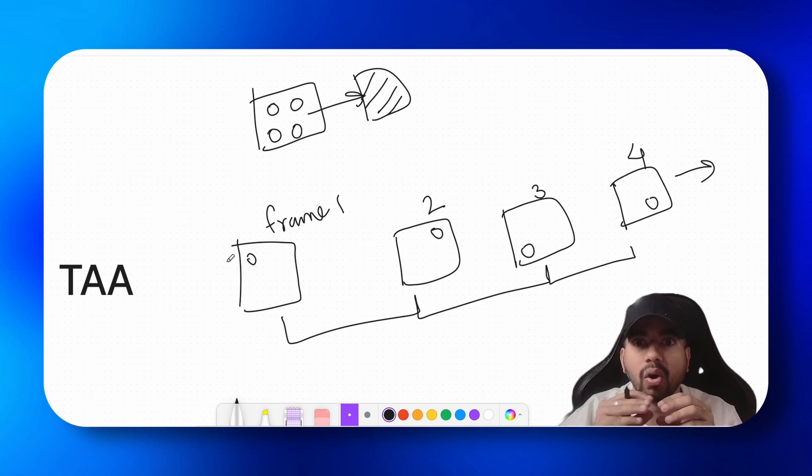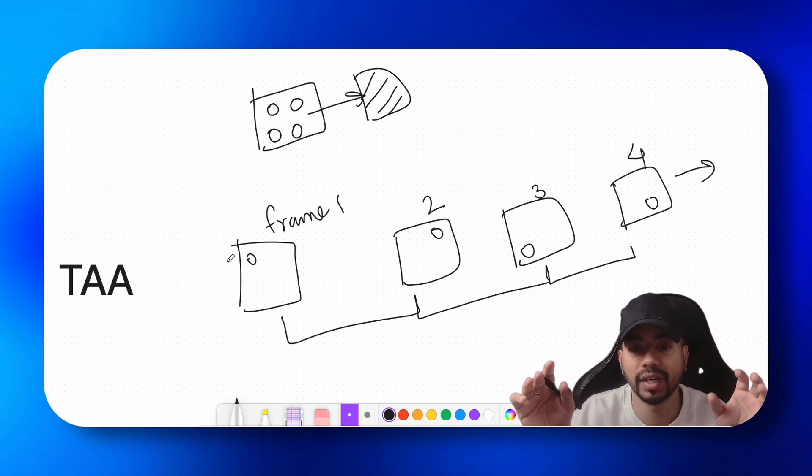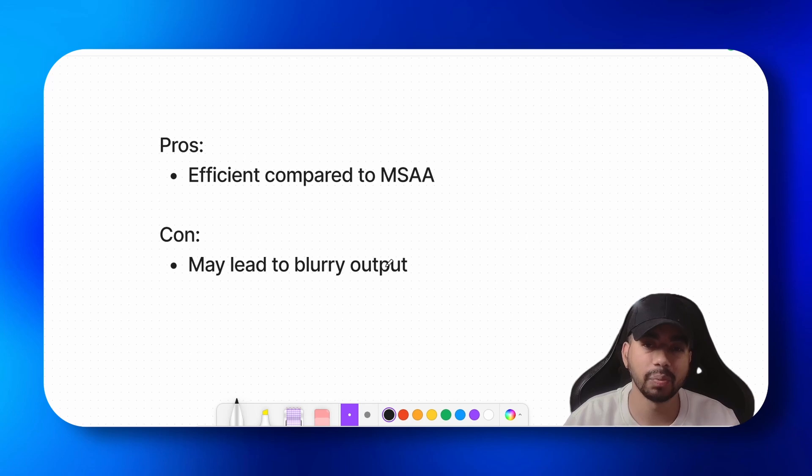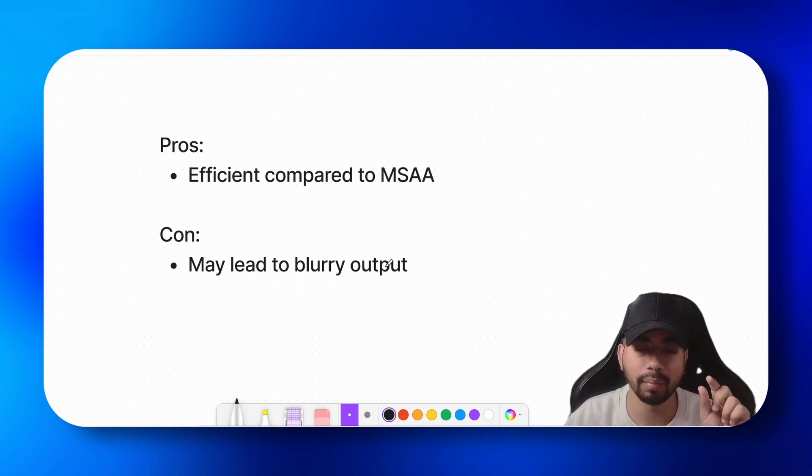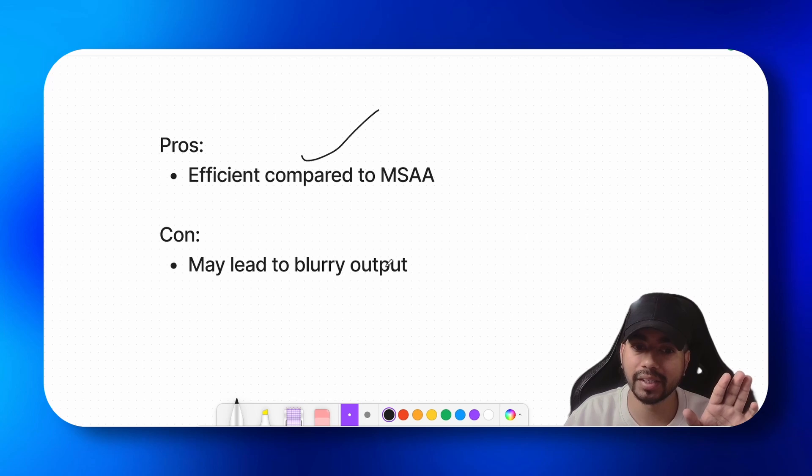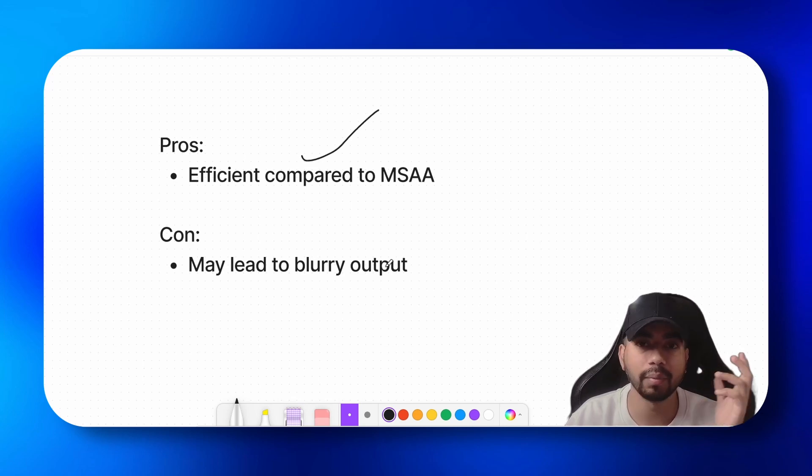But you sample them over a few frames. Now let's discuss the pros and cons of TAA. Since we are sampling only one point per pixel per frame, it is more efficient as compared to MSAA, because in MSAA we are sampling multiple points per frame per pixel.